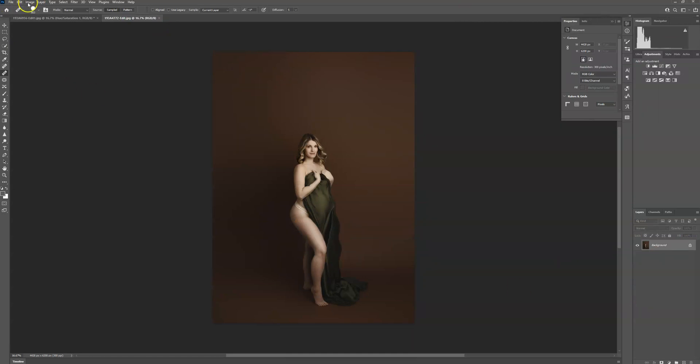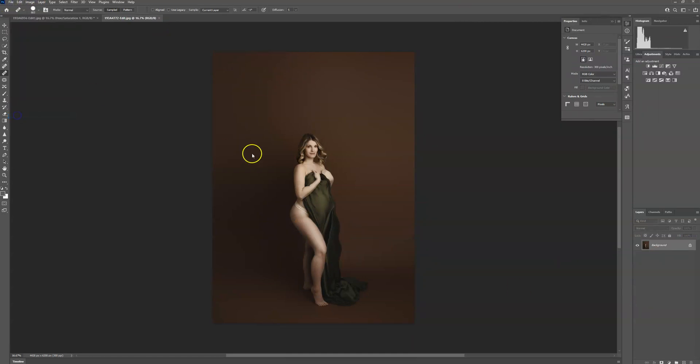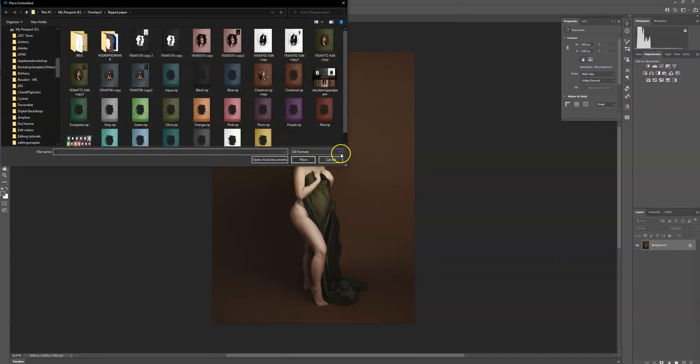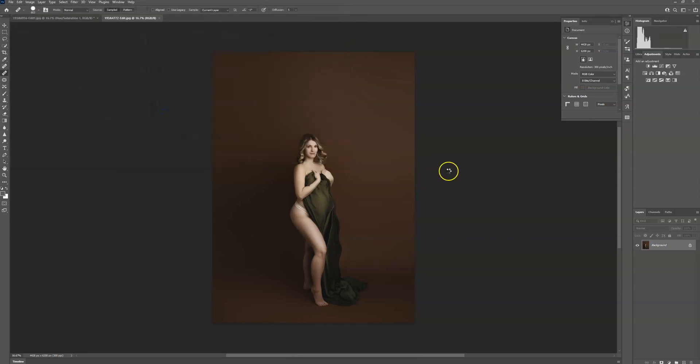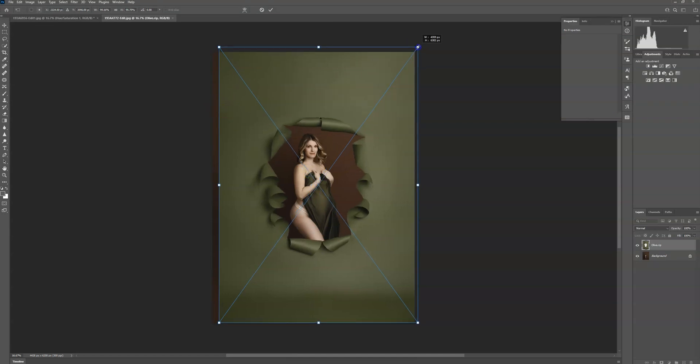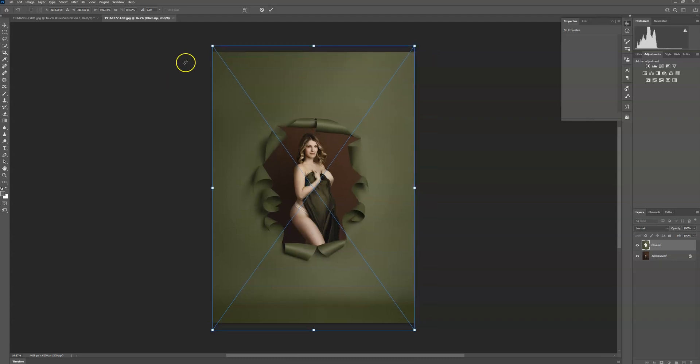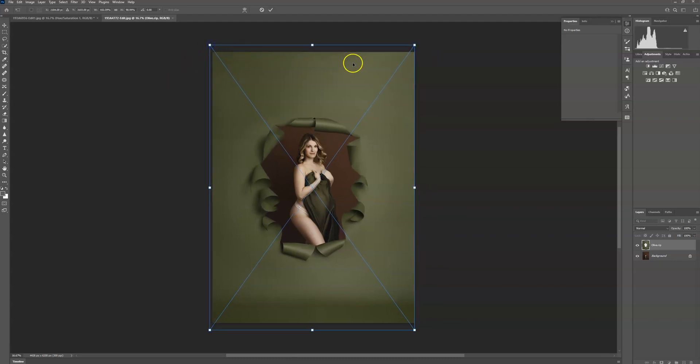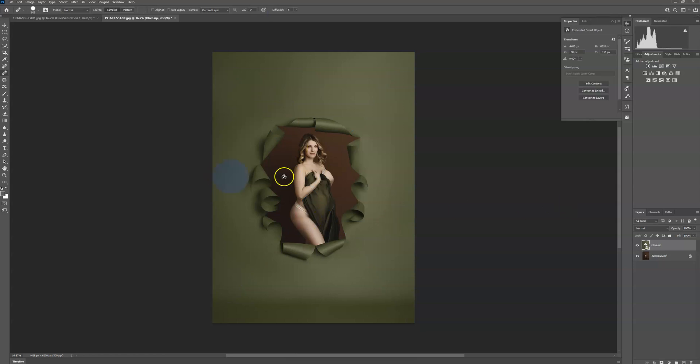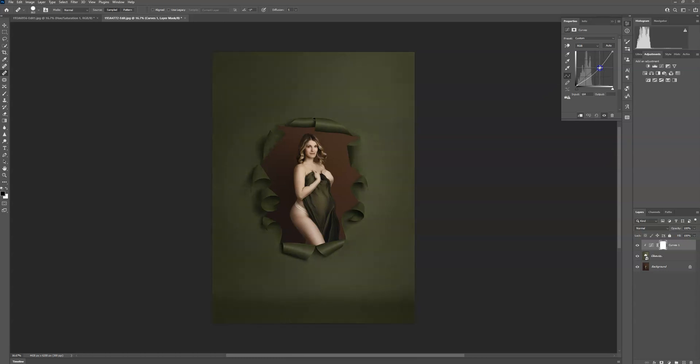Okay, so this one, I'm going to go up to file, place embedded, I want to definitely use my olive one for this one because it's the same color as the wrap. Size it however you wish. And now I want it a little bit darker. So again, I'm going to go up to my adjustment layers, I'm going to go to my curves, check this right here to make sure it's only on the backdrop, and I'm going to just drag it down a little. And that's good.